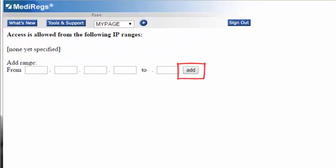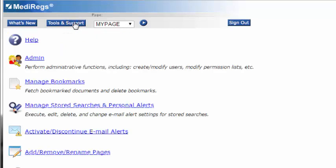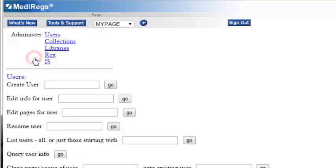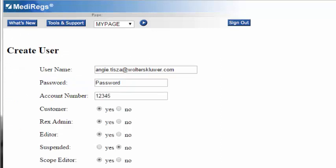In addition to IP access for all specified machines in your internal network, there's an option to set up login accounts for individual users. The advantages of having login accounts are the user will be able to access your portal from anywhere outside your network, and the user will have access to bookmarks and stored searches on the portal. To create a new user in the system, select Tools and Support, then select Admin, enter the new user's email address, and select Go. Enter in all the required information.